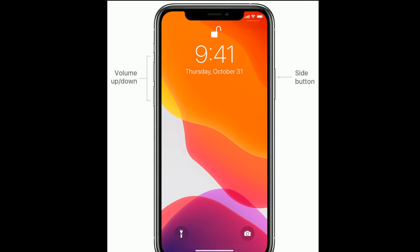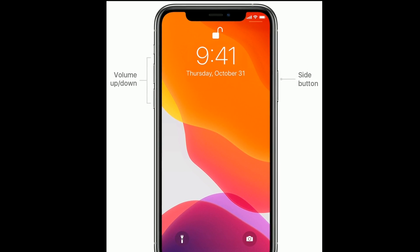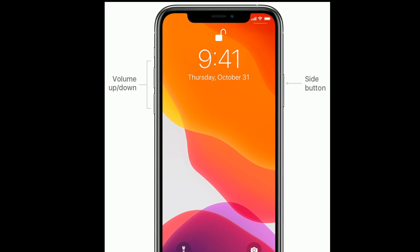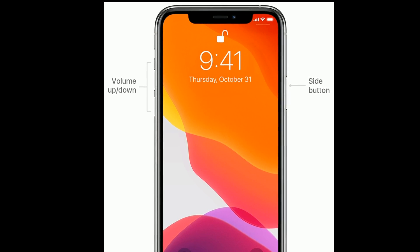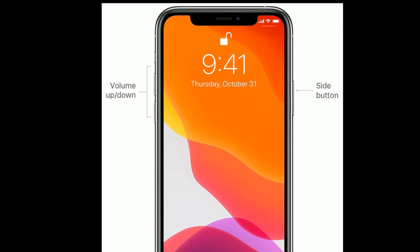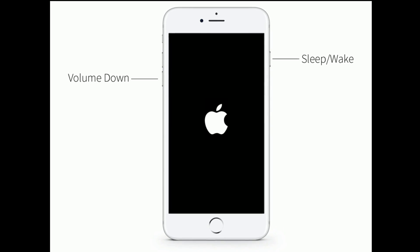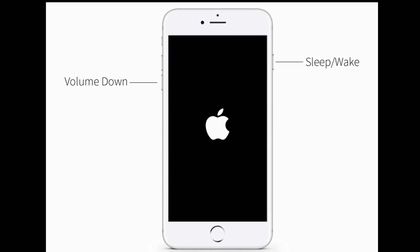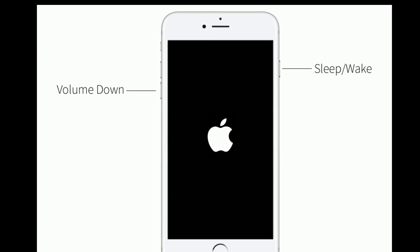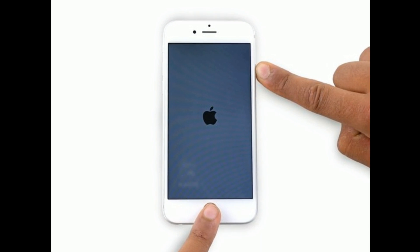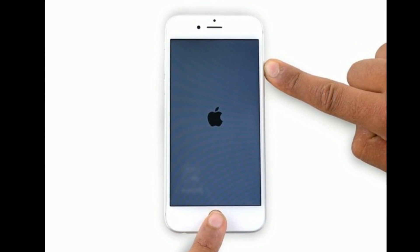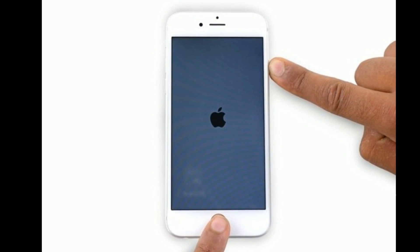If you have iPhone 8, 10, or 11 series, or iPhone SE 2nd generation, quickly press and release the volume up button, quickly press and release the volume down button, then press and hold the side button until you see the Apple logo. If you have iPhone 7 or 7 Plus, press and hold the sleep or wake button and volume down button at the same time until you see the Apple logo. If you have iPhone 6s Plus and earlier models, press and hold the home button and power button at the same time until you see the Apple logo.